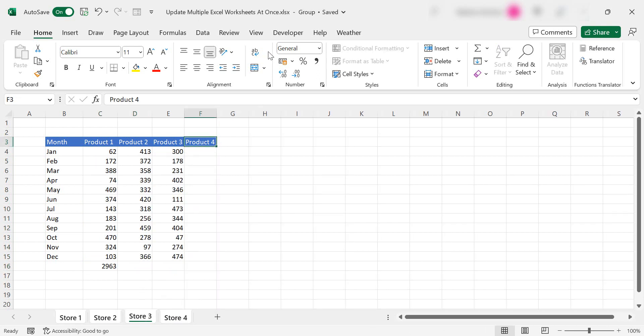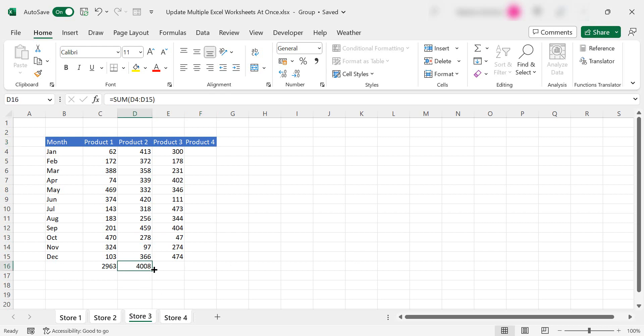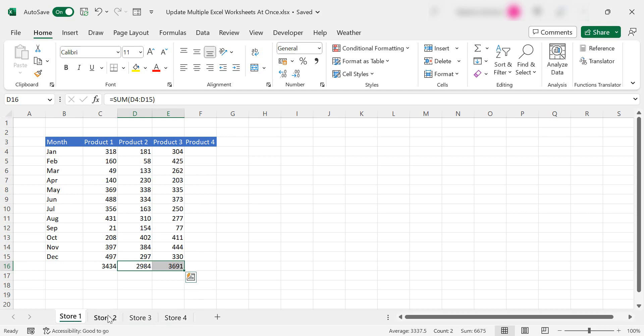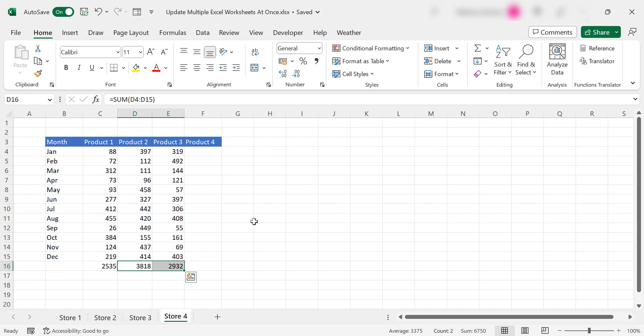So again right click, select all sheets. I'm grouped. Let's put a sum total in and drag it across. There we go and let's just check, yep it's been updated on each worksheet.